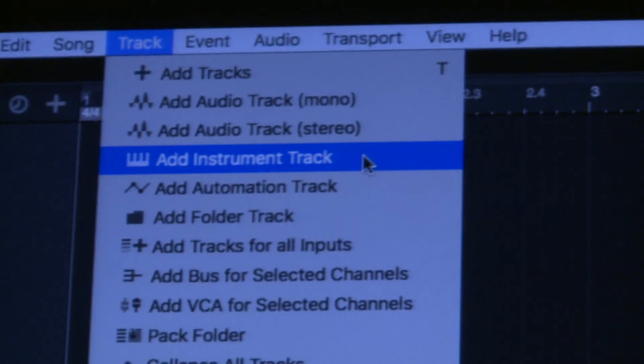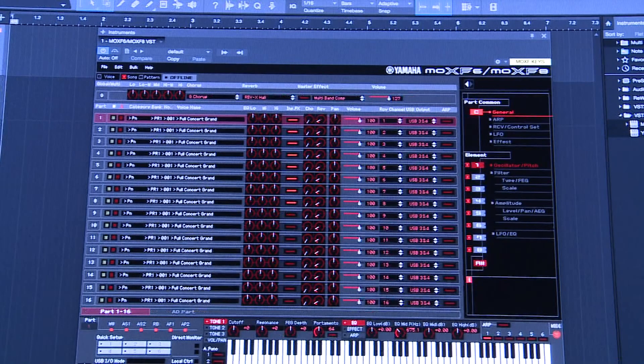After that is completed, start a new song. From there, you're going to select as many tracks as you need plus one. The plus one will be the actual brain of your project. Add an instrument track, and from there select the instrument that you need — which is the second thing you downloaded earlier, the VST of the MOXF8. Select it, drag it into your first track, and your VST interface shows up. This is part one of how to get your tracks individually done.